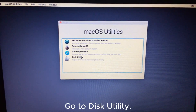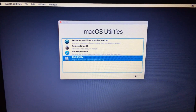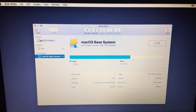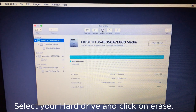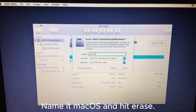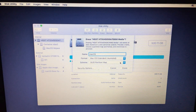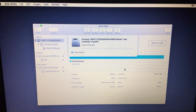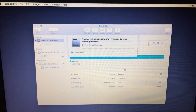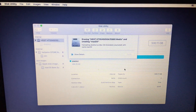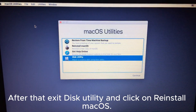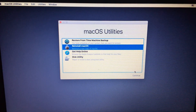Go to Disk Utility and click on View All Devices. Select your hard drive and click on Erase. Name it 'macOS' and hit Erase.